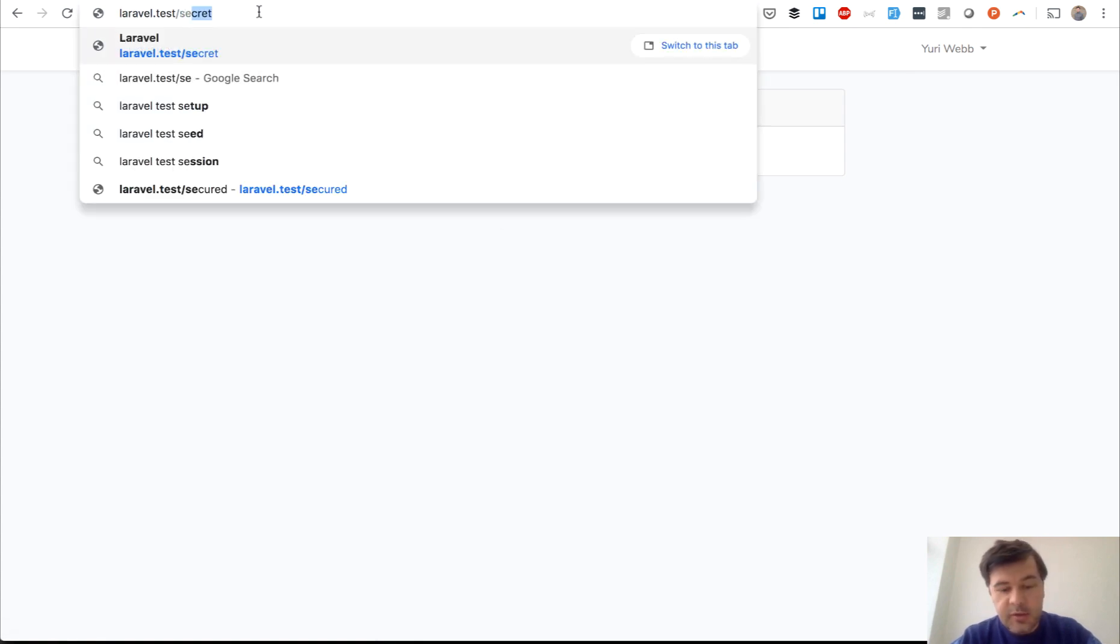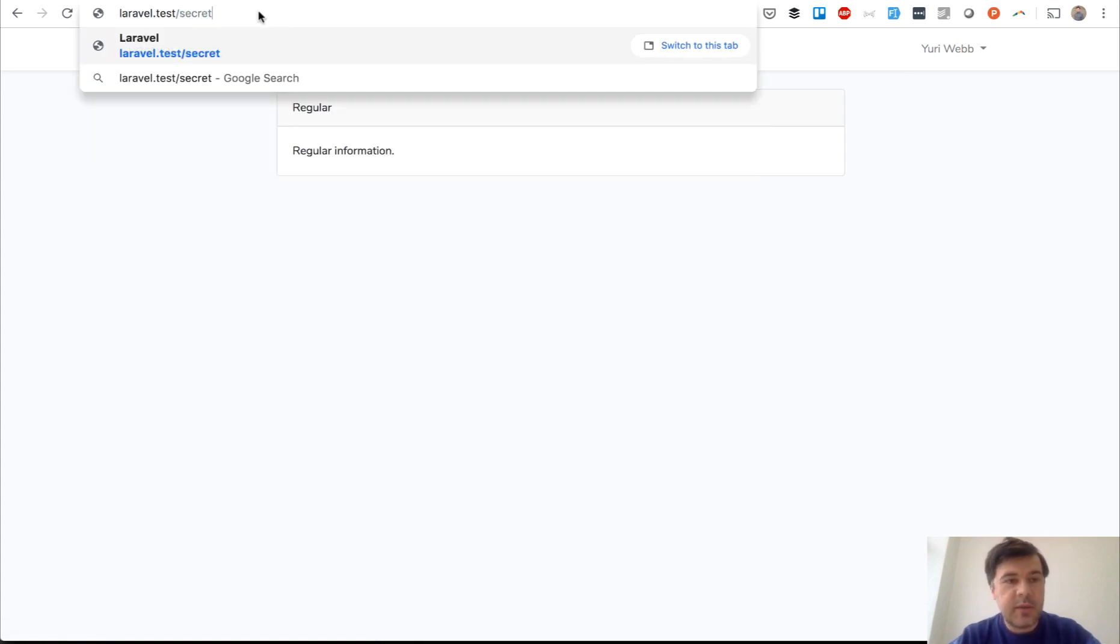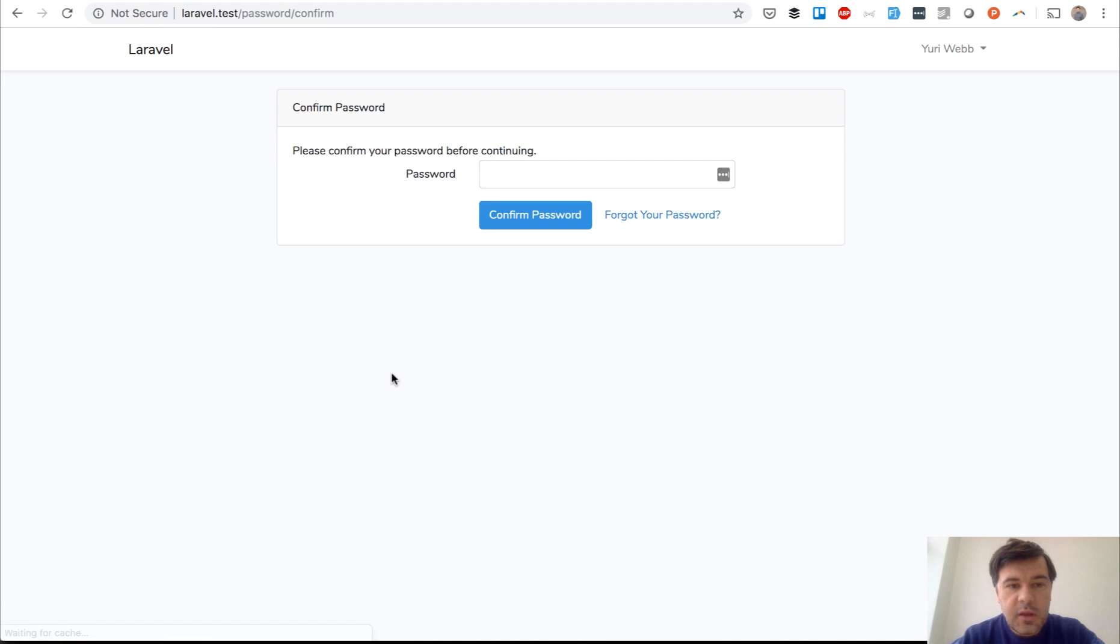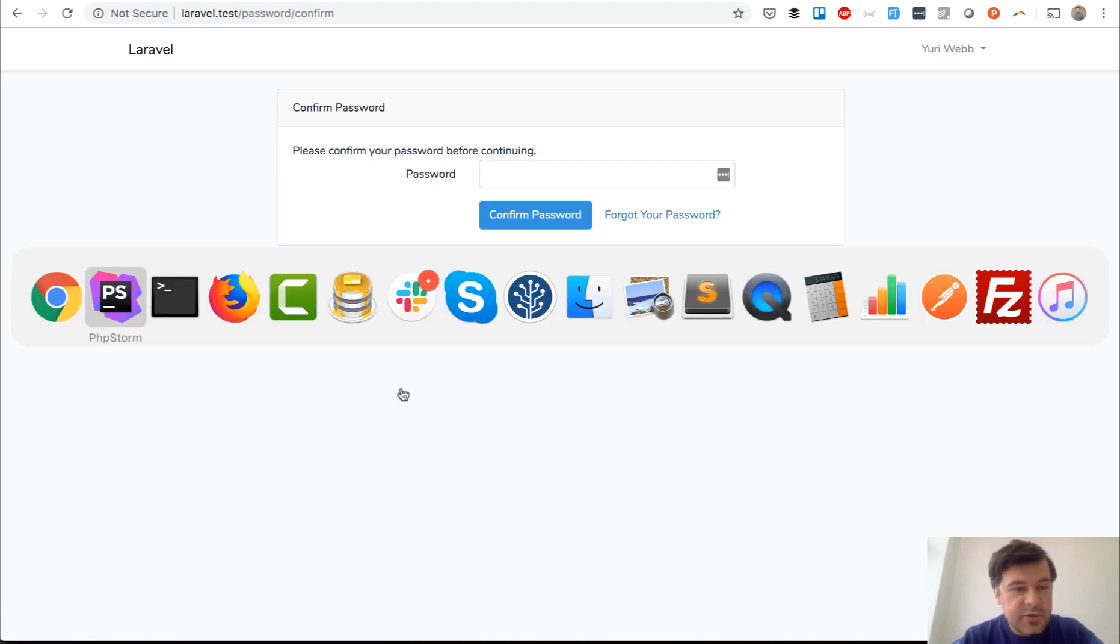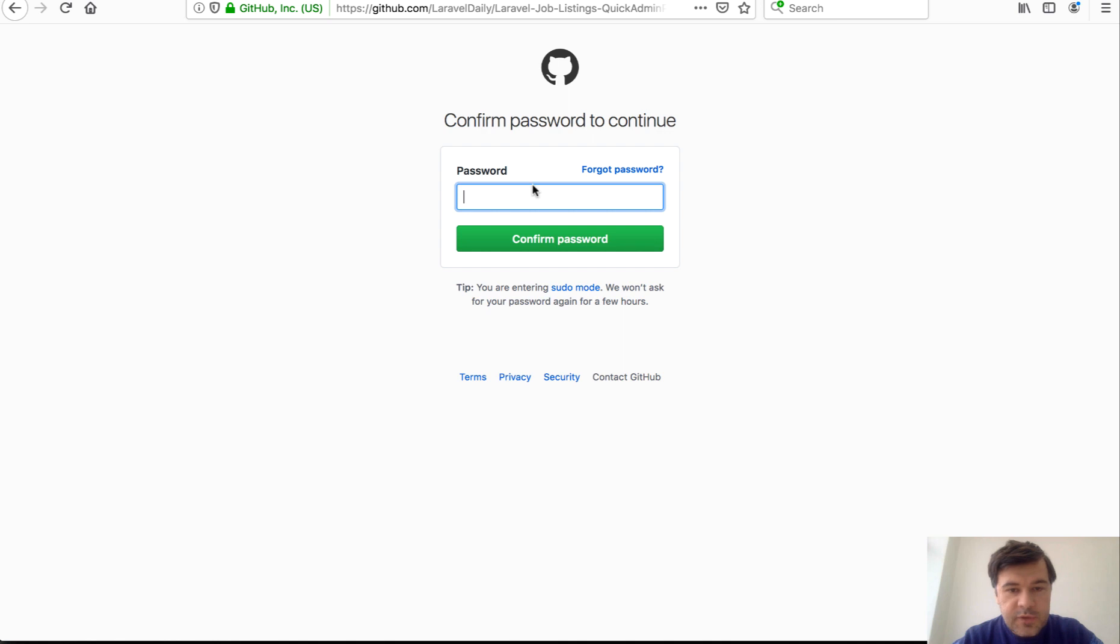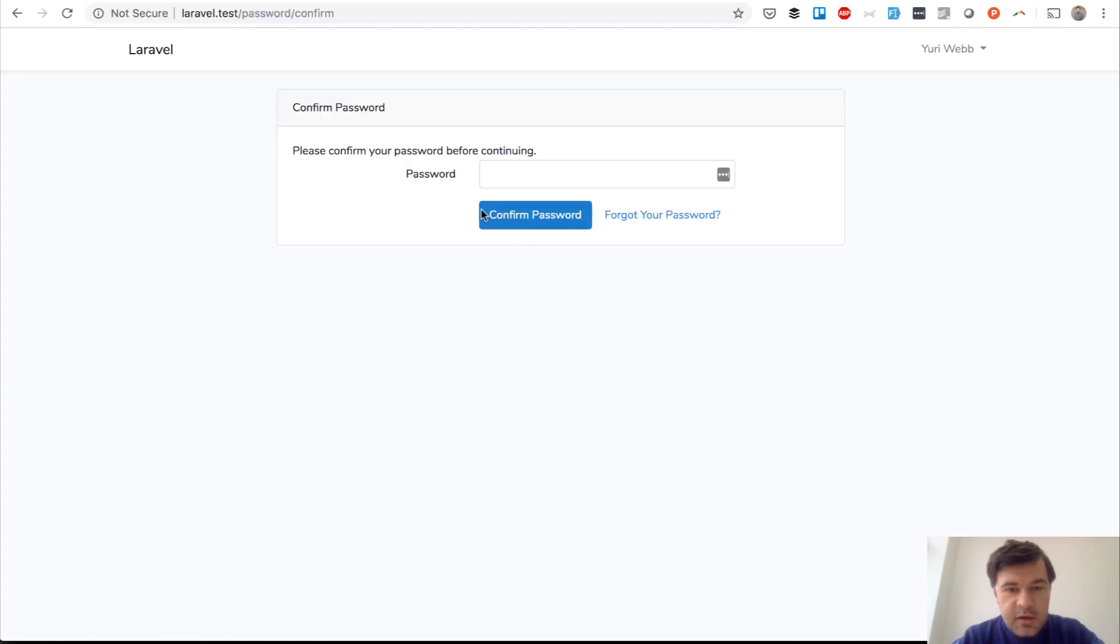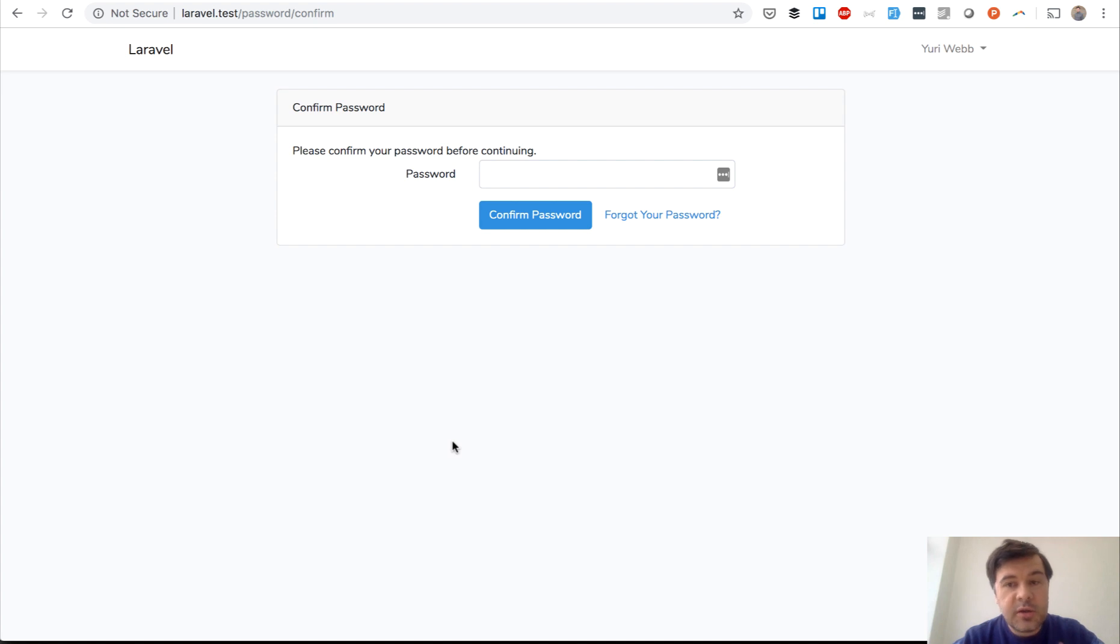But if we try secret now, see what happens. Please confirm your password before continue. It's pretty similar to the GitHub one. You can confirm your password or you can click forgot your password, even if you're logged in actually.